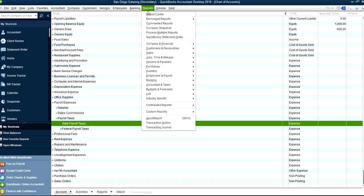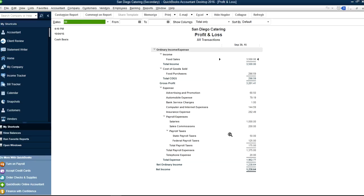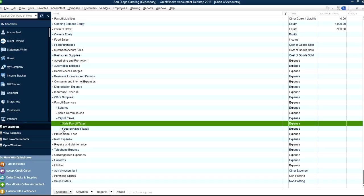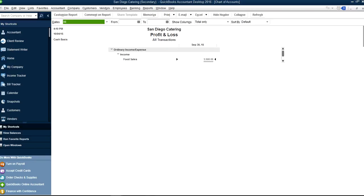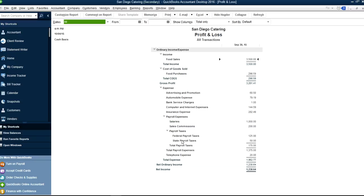Now go to reports. Here's your Salaries, here's your Sales Commissions, underneath State and Federal Taxes — it shows like this — and then total Payroll Expenses of $1,375. If you want Federal on top and then State, all you have to do is go to chart of accounts, use the little diamond and move Federal up. Then go to the profit and loss report and refresh it — and now you have Federal taxes listed first.